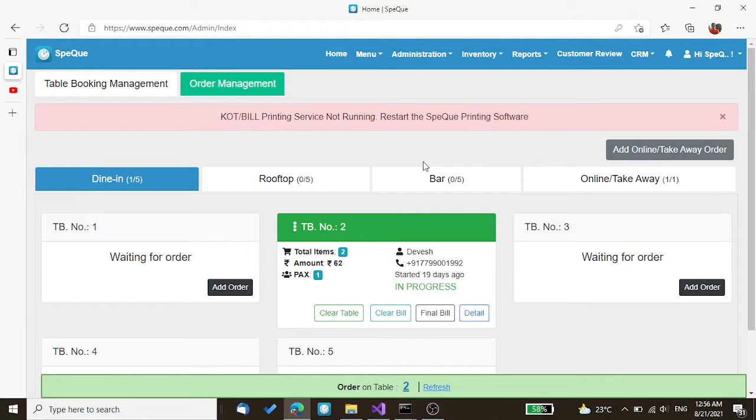Out of the many reasons, one of the reasons is that SpecuDe printing software is not running on their system.